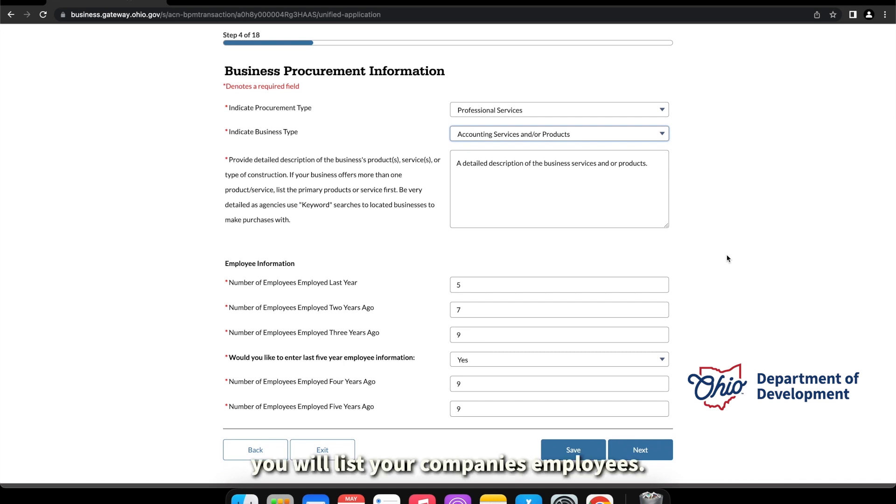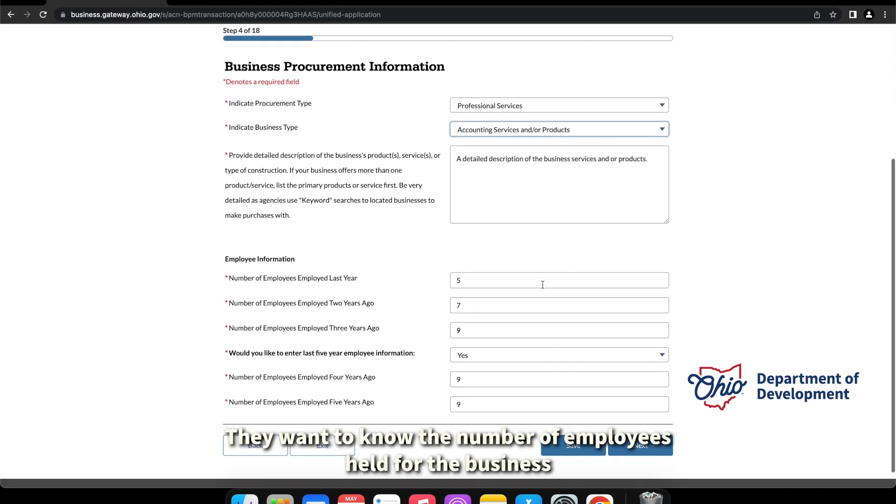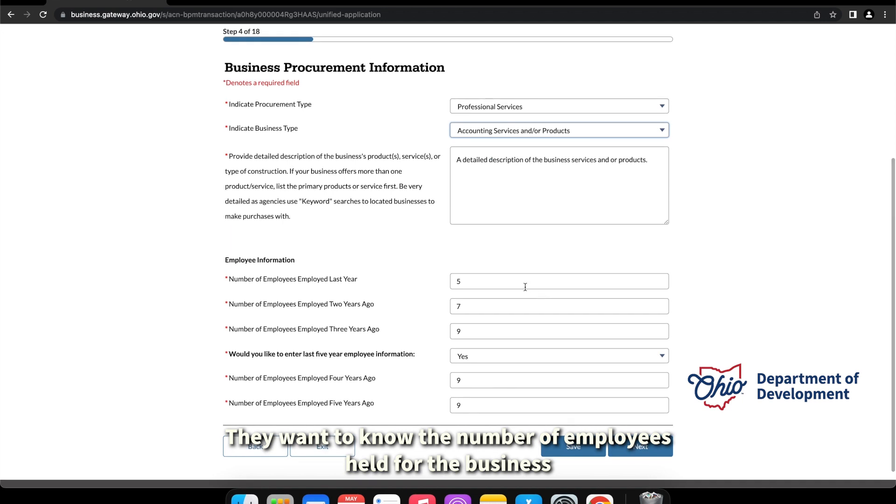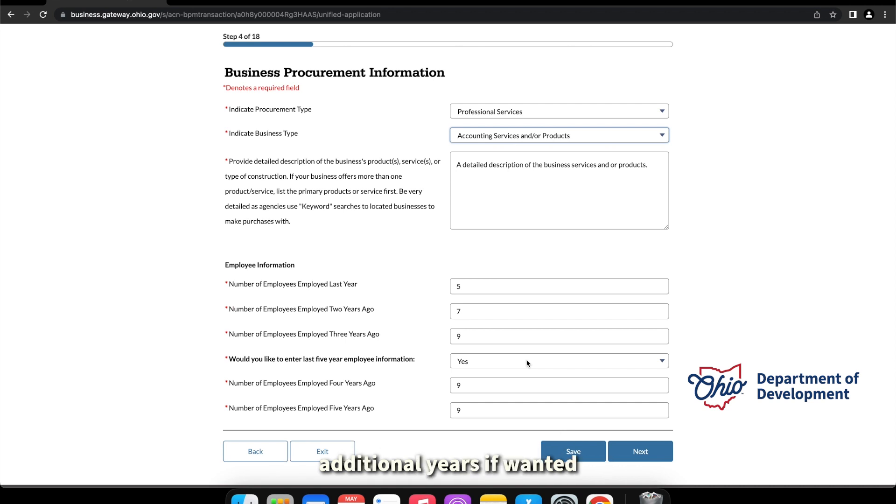Next you will list your company's employees. So they want to know the number of employees held for the business for the last three years, and you do have the option to enter additional years if you want it.